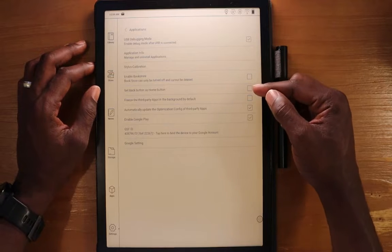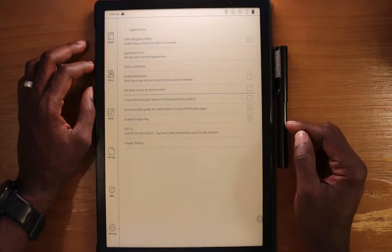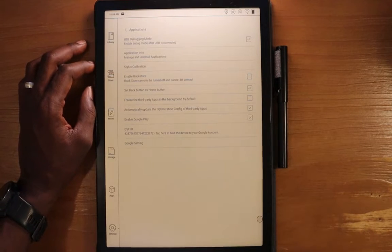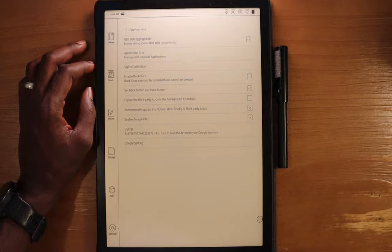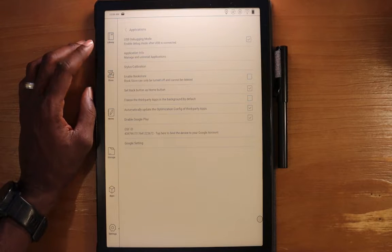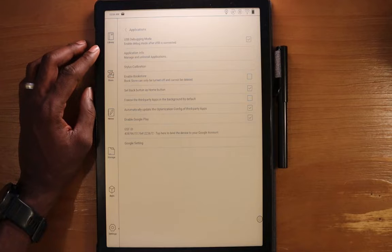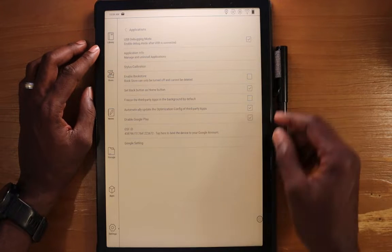Set the back button as home. You can select this here, and every time you select this back button, this button here that is also a fingerprint scanner, it will go home. By default, again, it's a back button.